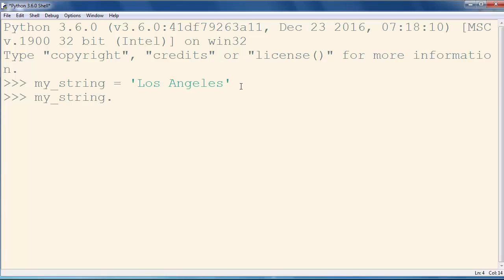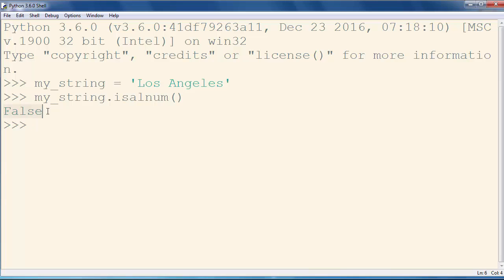So we're going to call isalnum on our string and we will get result False, because inside of our string we have one whitespace character, and whitespace character is not a number and it is not a letter.